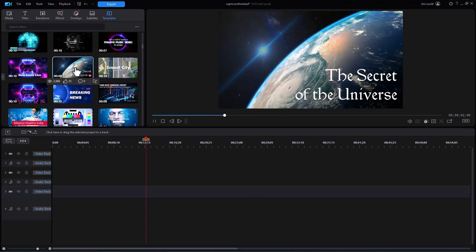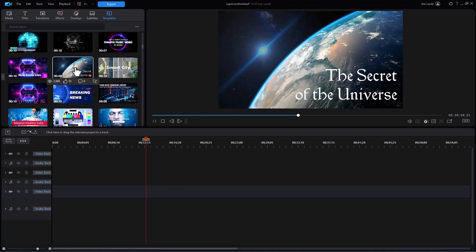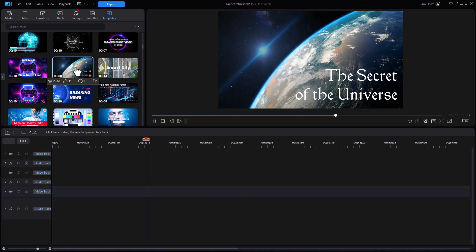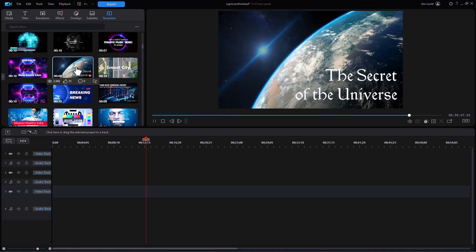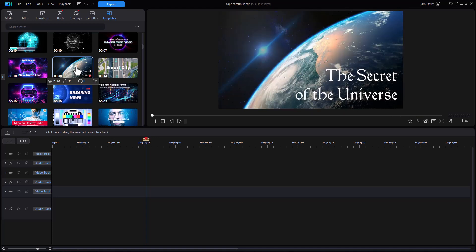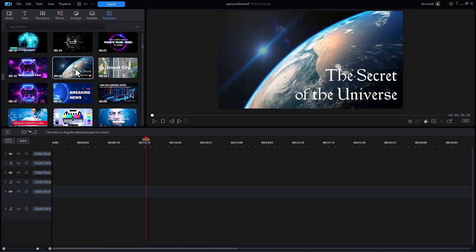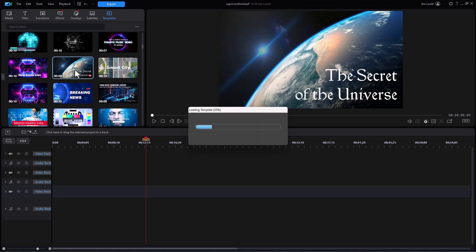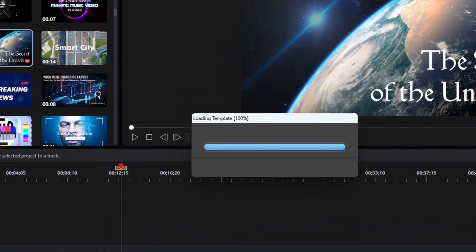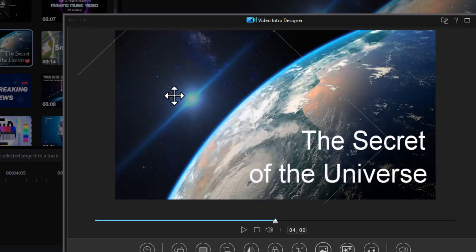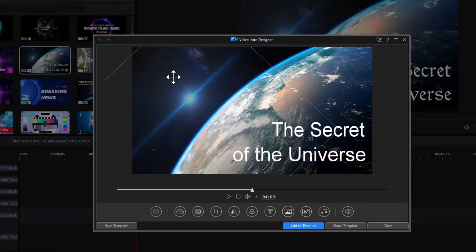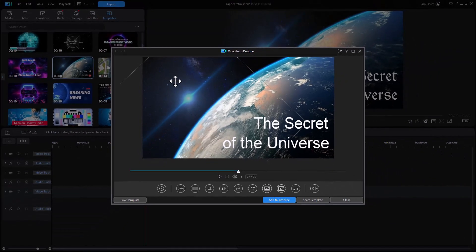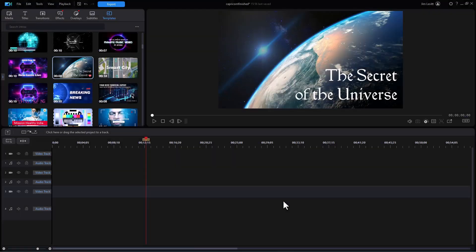It will start to play it in the preview screen. So I'll double click. It will begin to load in my template designer. Now I could do some initial editing inside the template designer, but I'm going to choose not to. I prefer just to edit on the timeline like always. So I'll click on add to timeline and it will put it there.